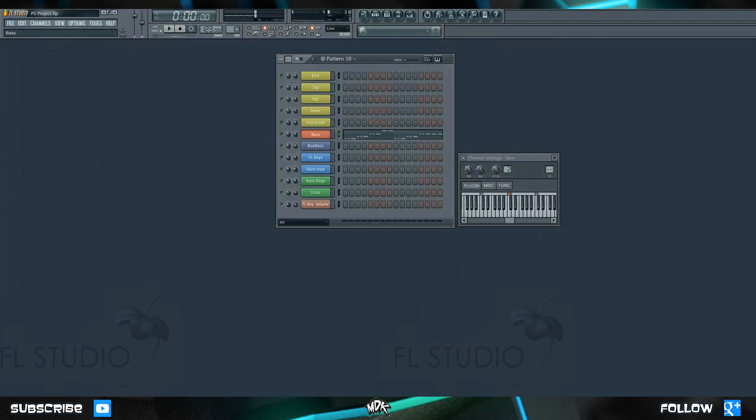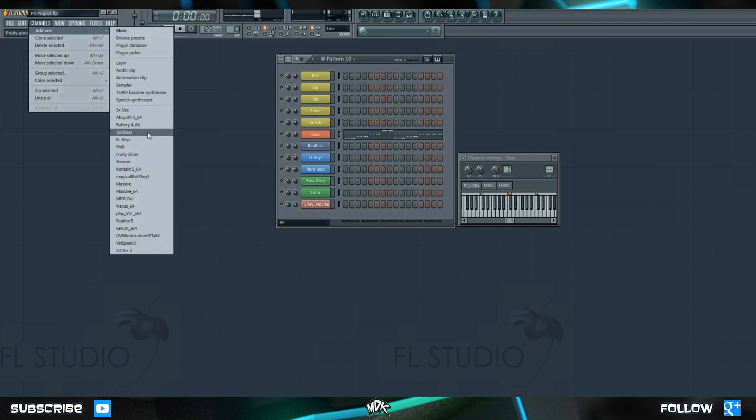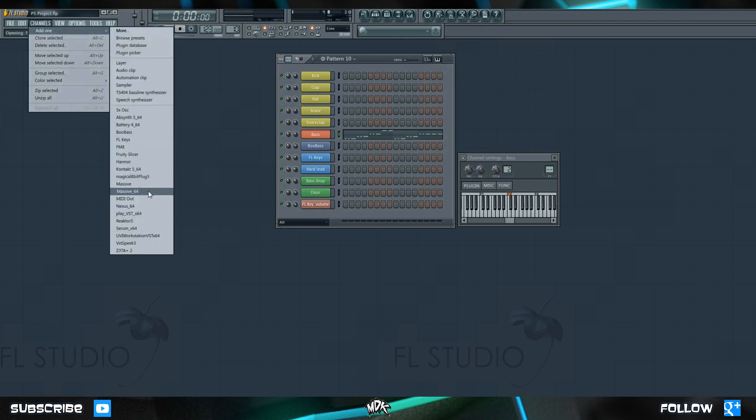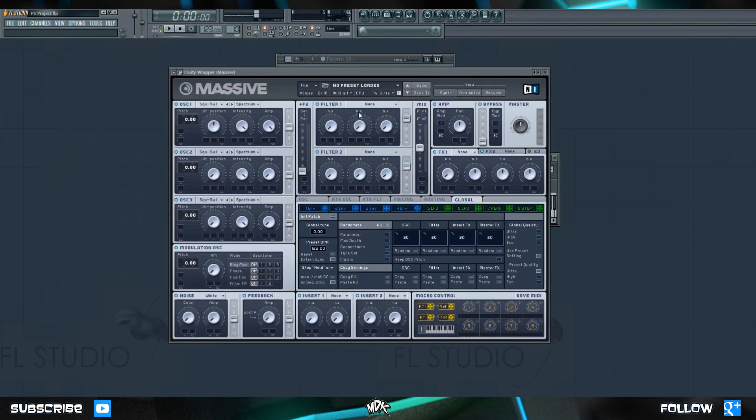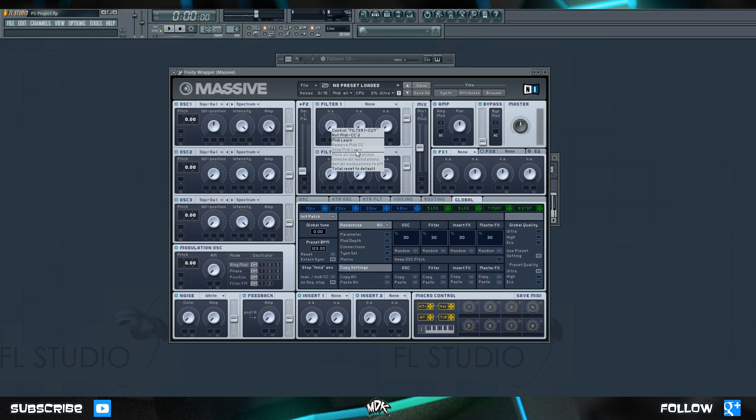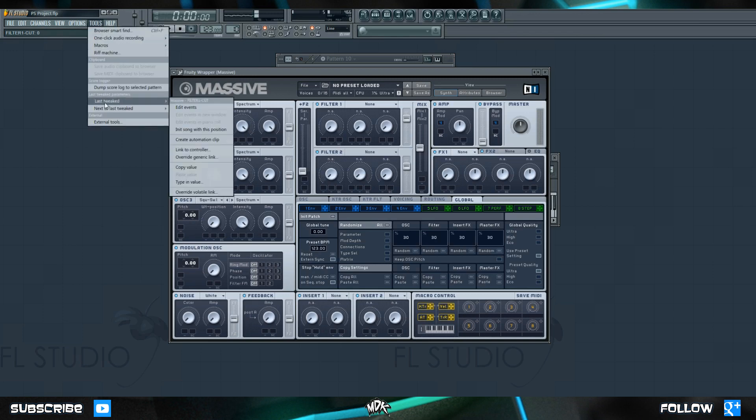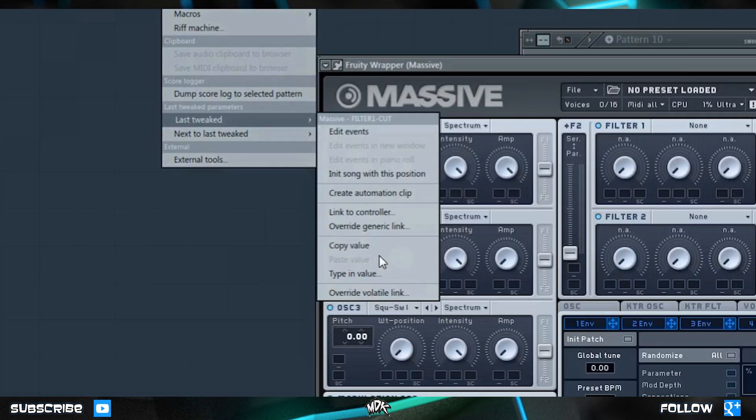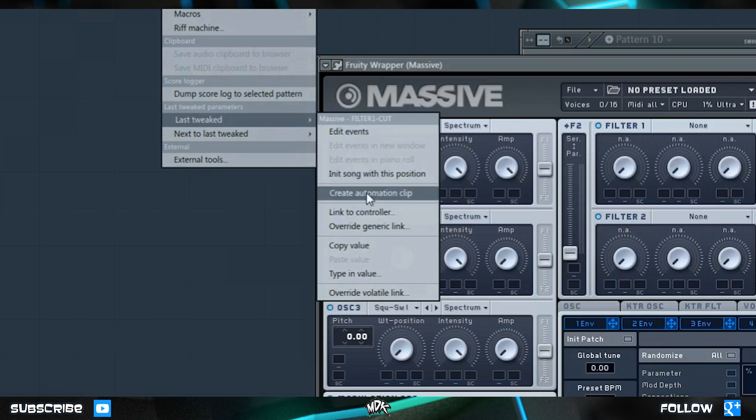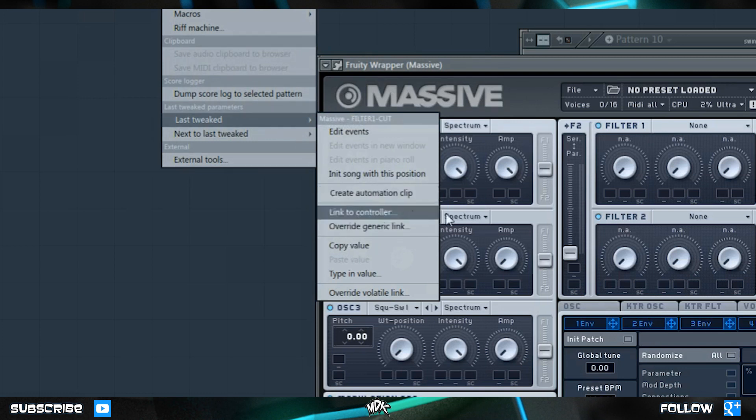One last thing regarding automation clips. If we add in something that's third-party software, for example, let's go back to Massive. When we right-click a parameter inside of Massive, it won't come up with that standard menu that we're used to, so there's no option to just go Create Automation Clip. This will be consistent for all third-party software. However, it's still possible to automate any single parameter inside of here. So the first thing you want to do is click on the parameter you'd like to automate and just move it around a little bit. Then go up to the top, where it says Tools, and choose Last Tweaked, and now you can see at the top it says Massive Filter 1 Cutoff. So that's the parameter we tweaked, and you can now choose Create Automation Clip or Link to Controller, and from there it's the exact same as everything else we just did.